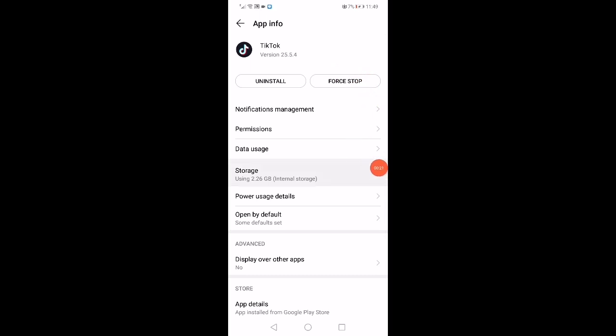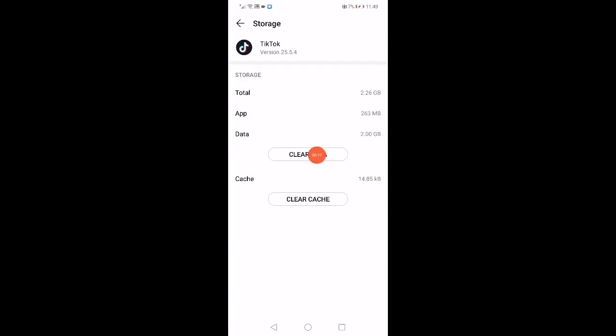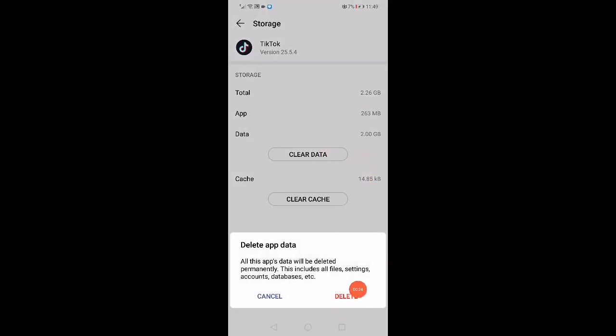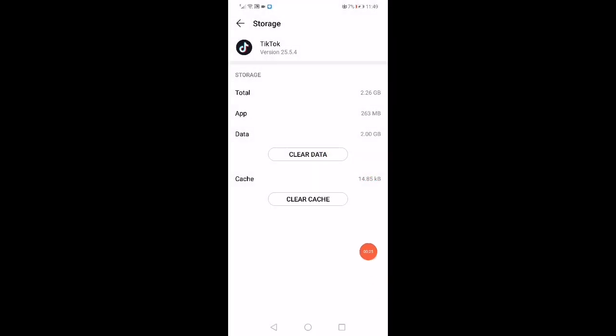Click on Storage, click on Clear Data and delete, then click on Clear Cache.